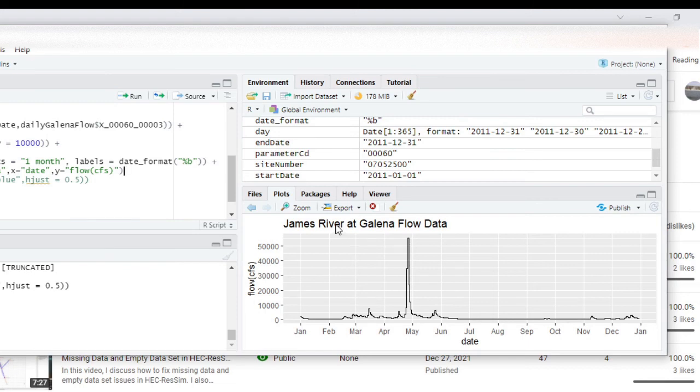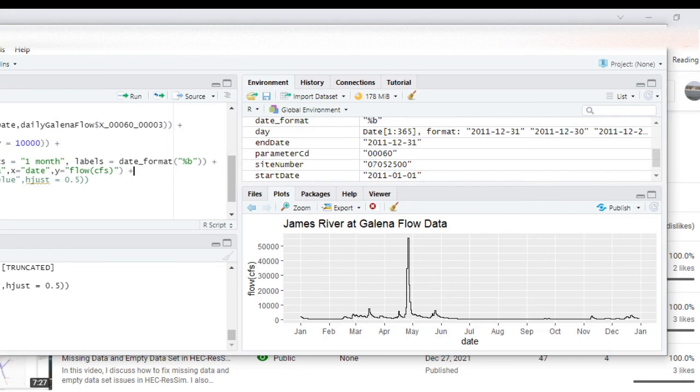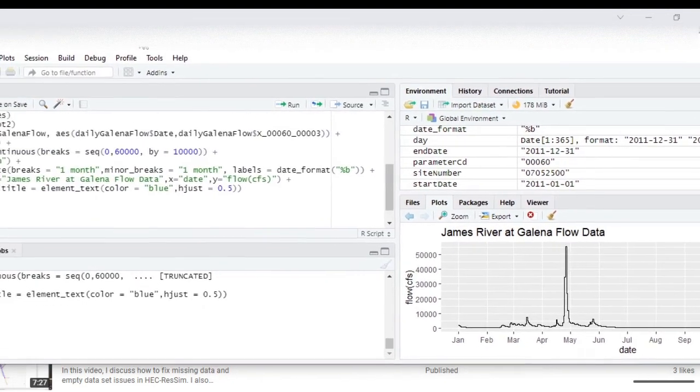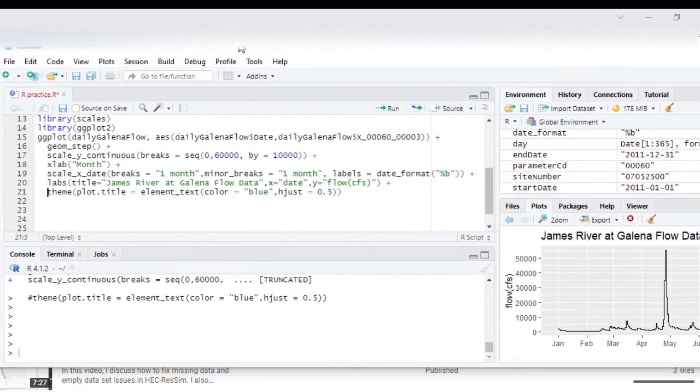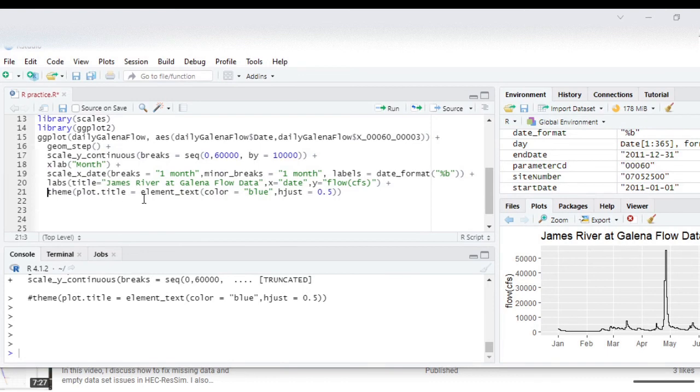One issue that I'm seeing right here is that we do have the title, it's left justified right now and so if you wanted to change that you can use this theme command. Move it over.